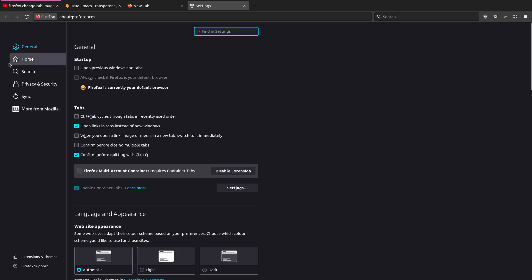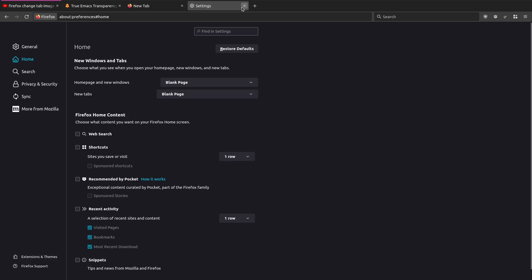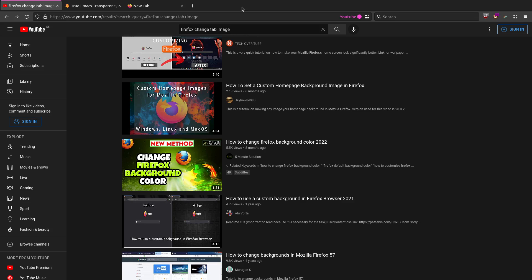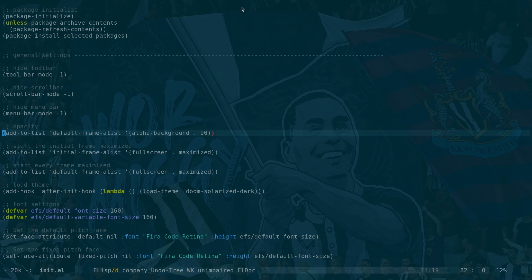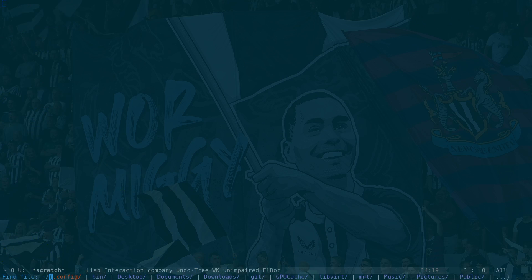In Firefox settings under Home, you can set the home page, new page, and new tabs to a blank page. What we need to do is a couple of things - let me go into my Mozilla Firefox directory.